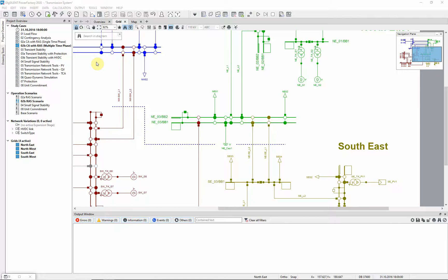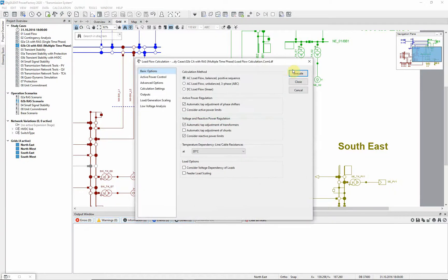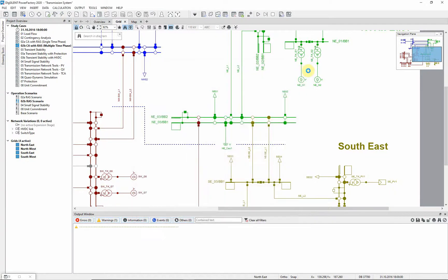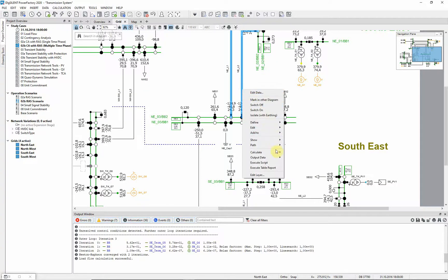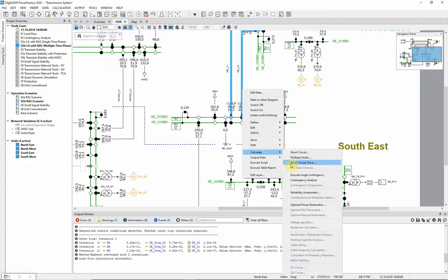Let us consider the impact of a double circuit fault on the network voltage. Under steady state conditions, the voltage at this substation is close to nominal. However, if this double circuit fault is executed, we can see that the voltage drops.